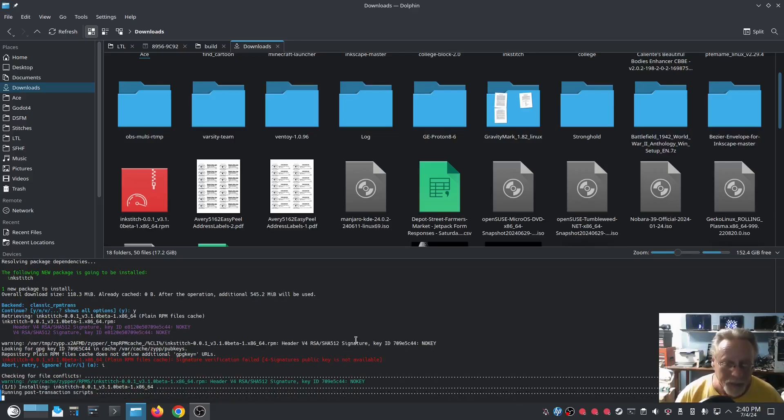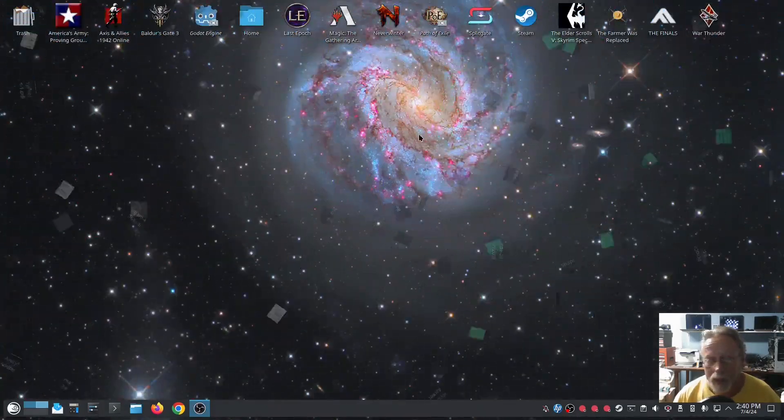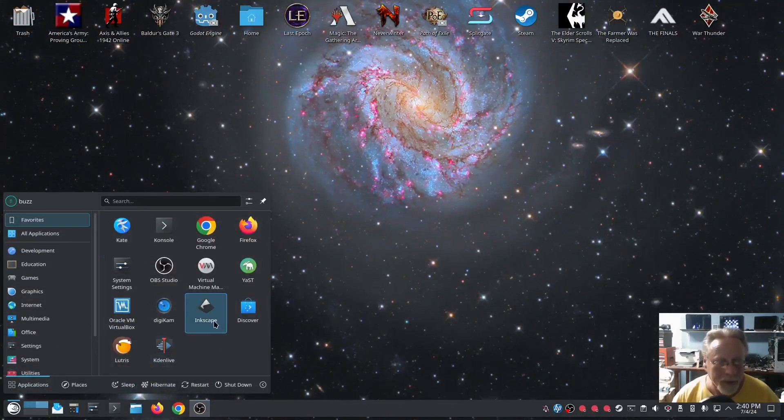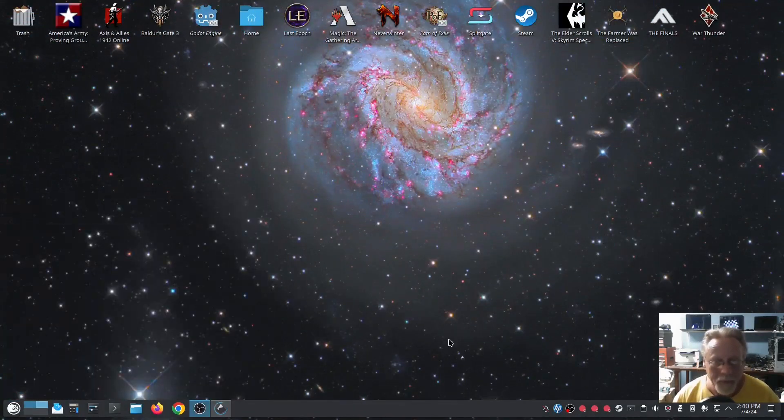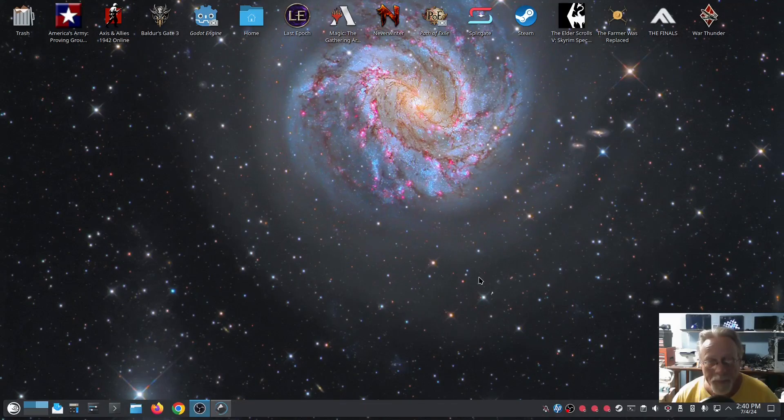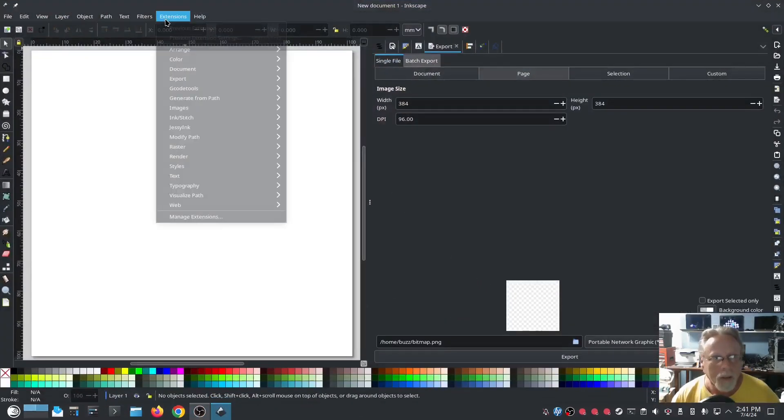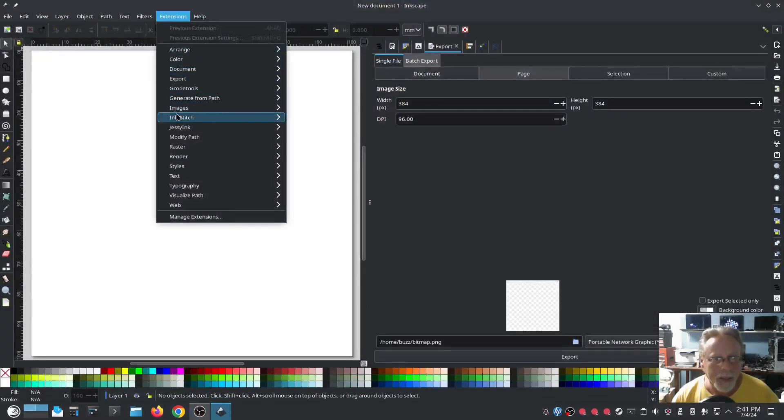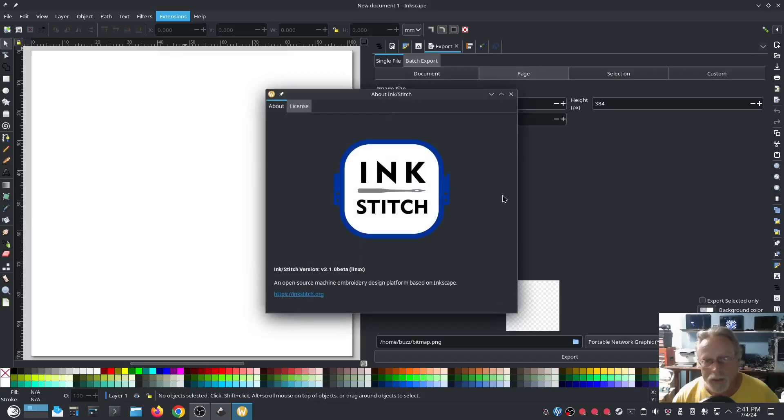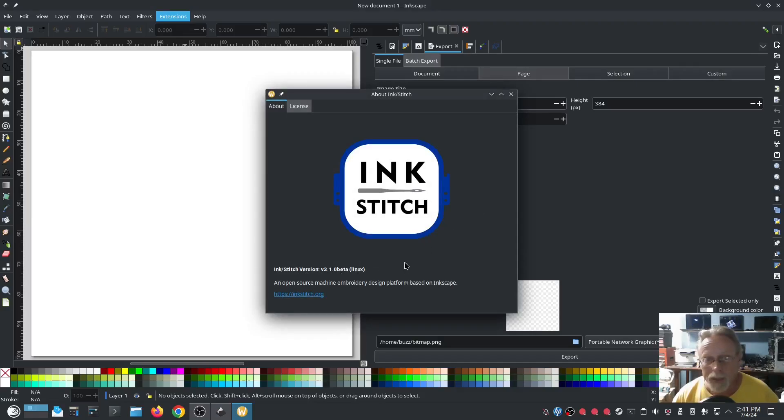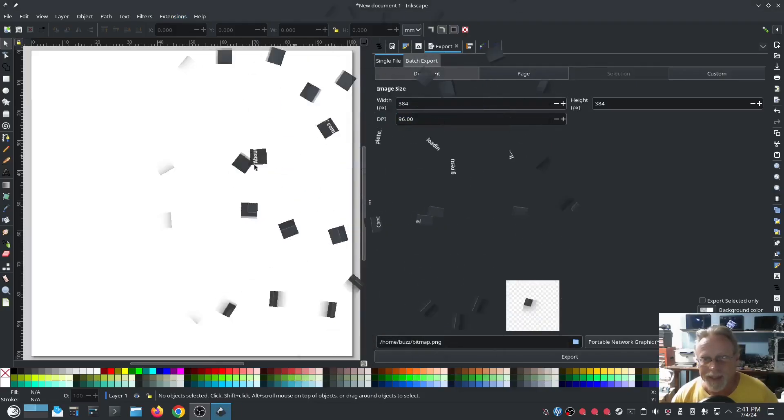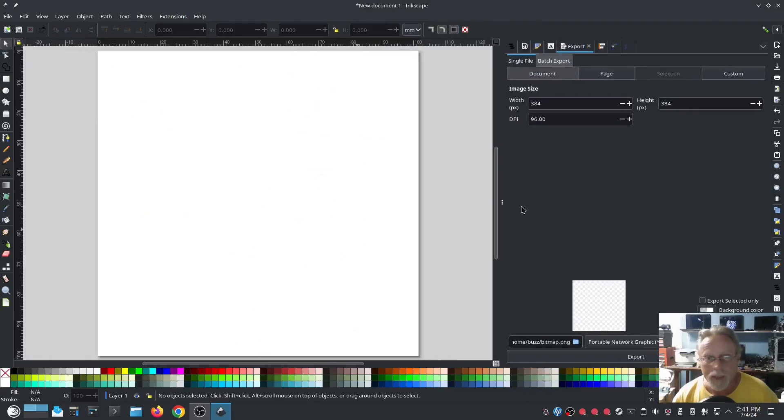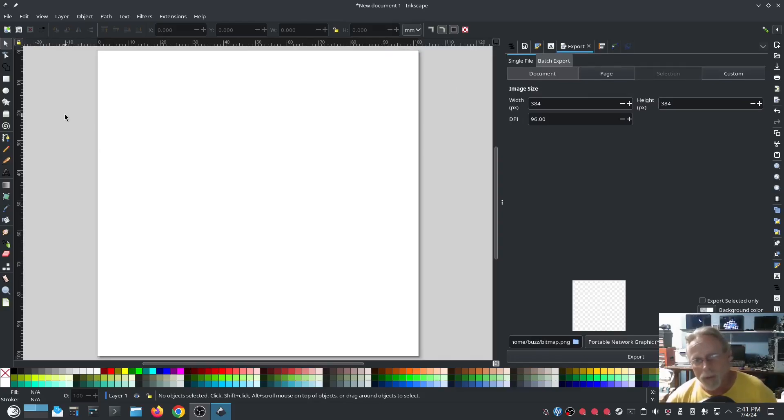If you're installing the .sh version, the shell script, I don't think it does that. And it's done. Go ahead and fire up Inkscape. Go to Extensions > Inkstitch > About.